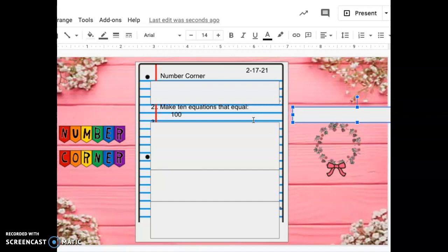So maybe I have an equation that has addition and subtraction in it. Maybe I have an addition equation that has more than one addend. Maybe I have a subtraction equation that subtracts multiple numbers.